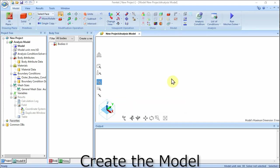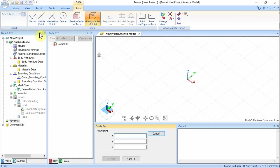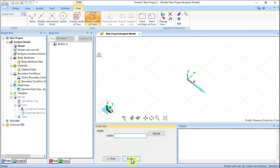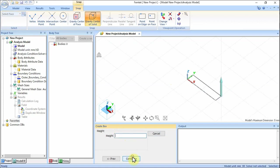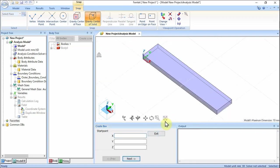Let's create two boxes for piezoelectric material. On the Model tab, click Solid and select Box Specify Length on the submenu. In the parameter input dialog box, enter start point X0, Y0, Z0 and click Next. Set width 10, click Next. Set depth 2, click Next. Set height 0.5 and click Complete. A box for the piezoelectric material has been created.